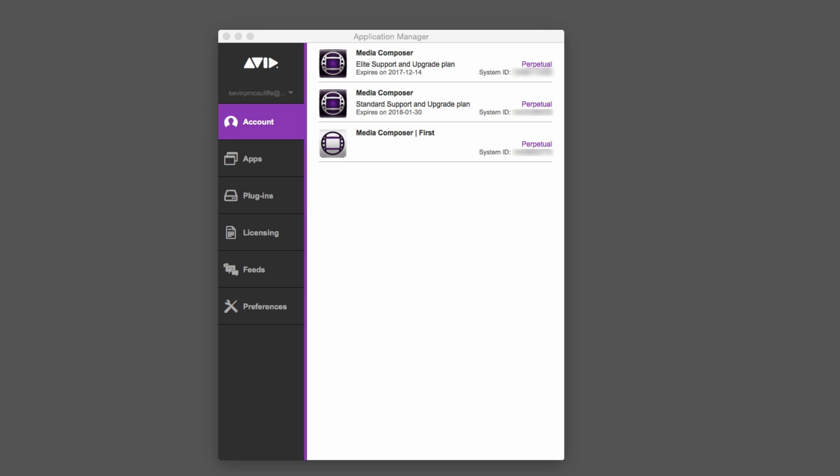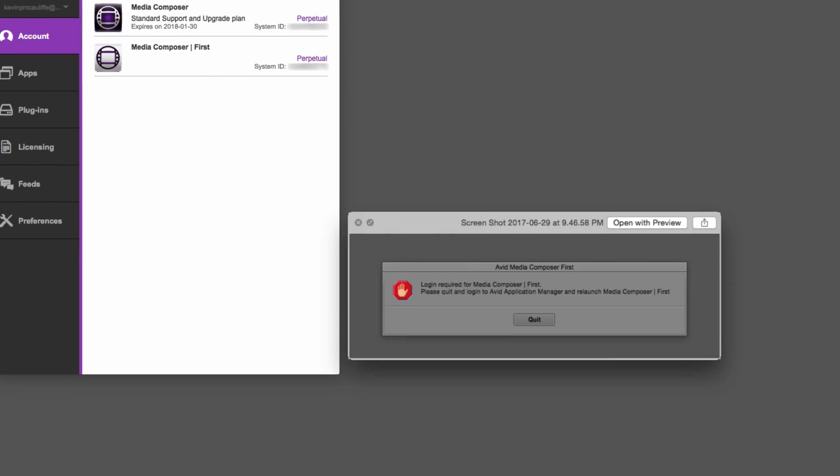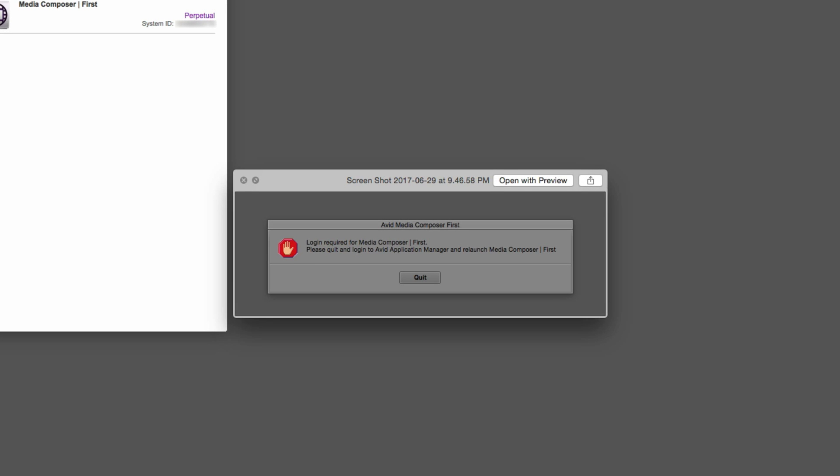Now I'm going to open the Application Manager, and as you'll see inside, it sees three system IDs for me. The Application Manager is tied directly to my avid.com account. That's something that's important for you to wrap your head around. Because the Application Manager is tied directly to your avid.com account, the Application Manager needs to load fully before you can launch Media Composer First. If it hasn't launched fully, you're going to get a screen that looks something like this telling you that login is required for Media Composer First. So if for some reason it's not loading, you're going to want to head on into the Application Manager and check it out.